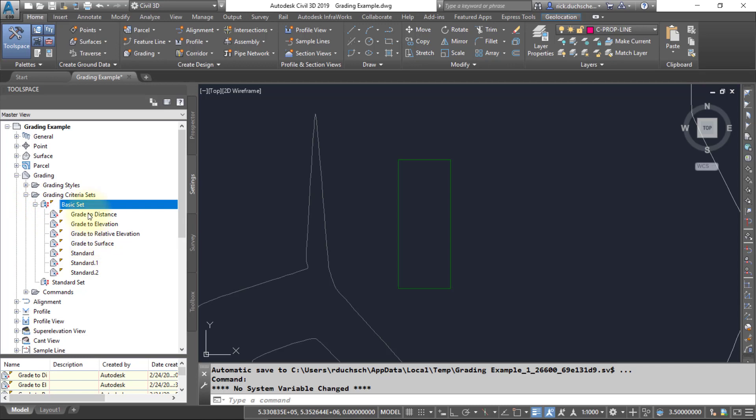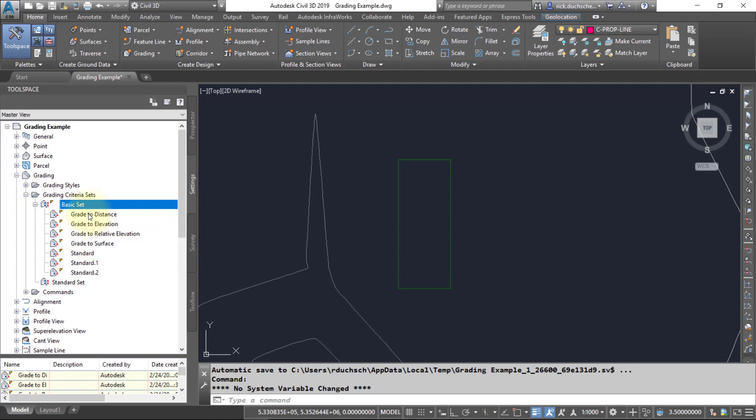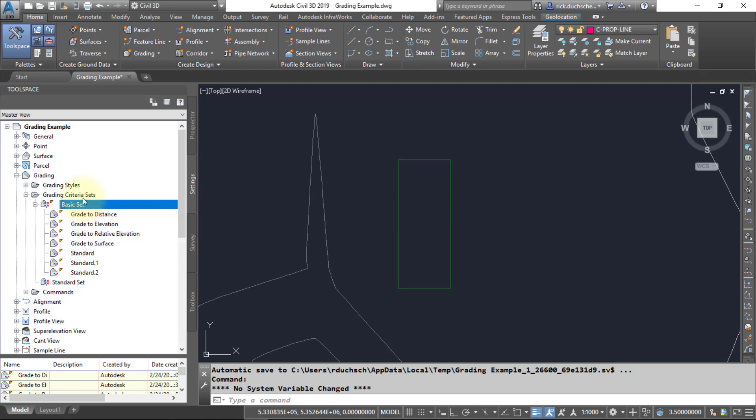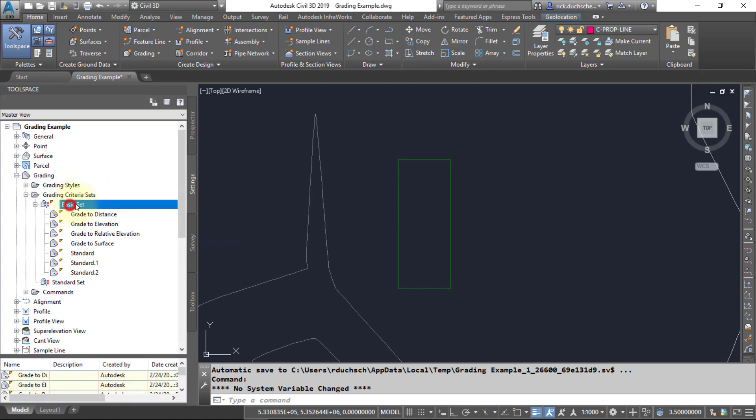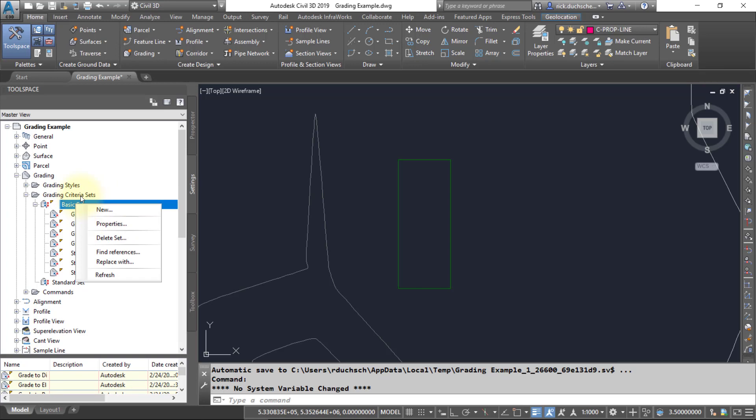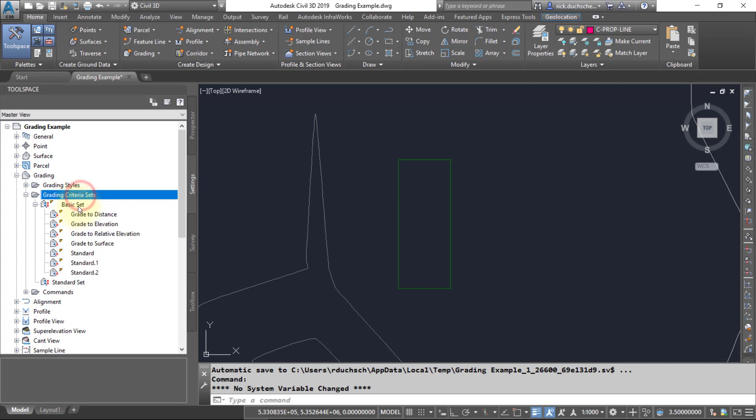If we take a look at one, for instance, and also keep in mind that if you want to create your own grading criteria sets or your own grading criteria, you can go ahead and add those in and create any new ones you want.